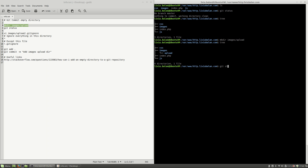Now, if I use git status, you will see that the upload directory creation isn't tracked in Git. This is normal behavior because Git is tracking files and not directories. If you want to upload an empty directory in Git, you can't do it as is.